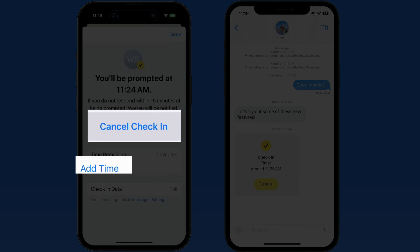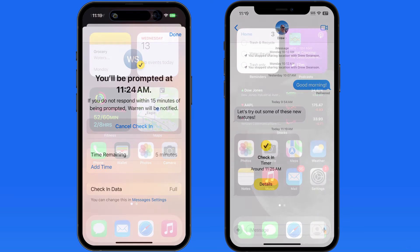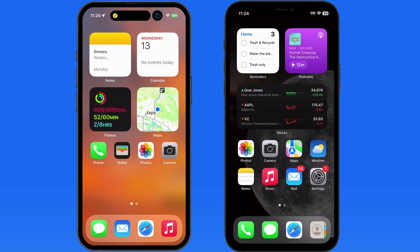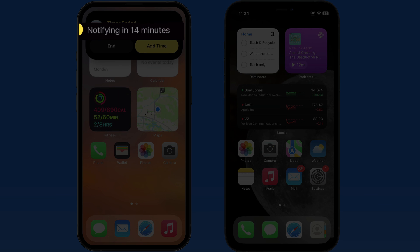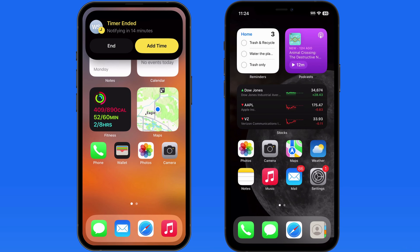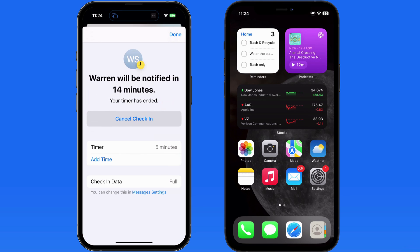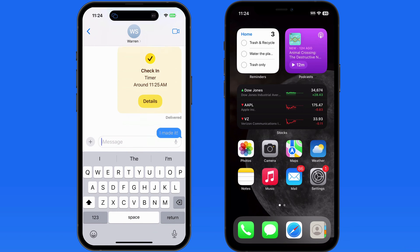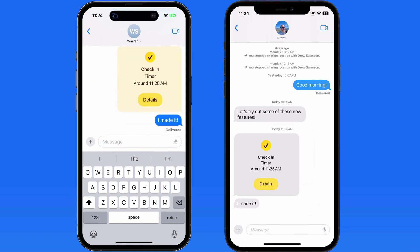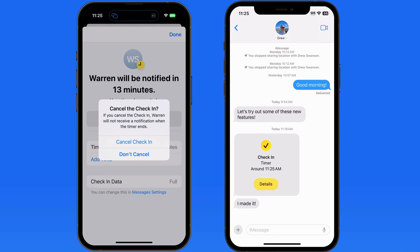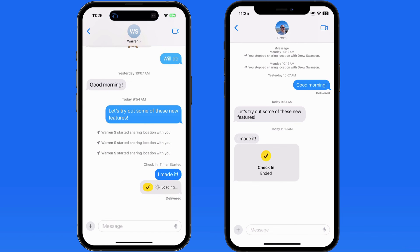Tap, and the sender can add time or cancel the check-in. Let's fast-forward a few minutes and see what happens when the timer ends. Drew is notified and given the option to add time. The 'Notifying in 15 minutes' message means Warren will be notified if Drew doesn't check in by then. Drew will now let Warren know that he arrived okay, and after that he can cancel the check-in. It would be nice if the check-in was automatically cancelled once Drew sent a message saying he's okay, but for now it seems like it has to be cancelled manually.